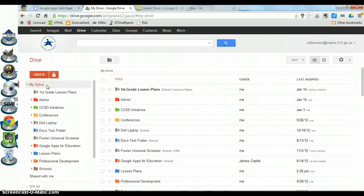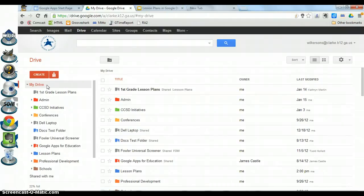Hey, welcome back. This is the second video on creating and managing your lesson plans in Google Drive. In the first video I showed you how to find your grade levels folder or your team's folder and save that folder to My Drive. In this video I will show you how to find your lesson plan template in the template gallery, save a copy to My Drive, customize it for yourself, and modify it each week for your new lesson plans.